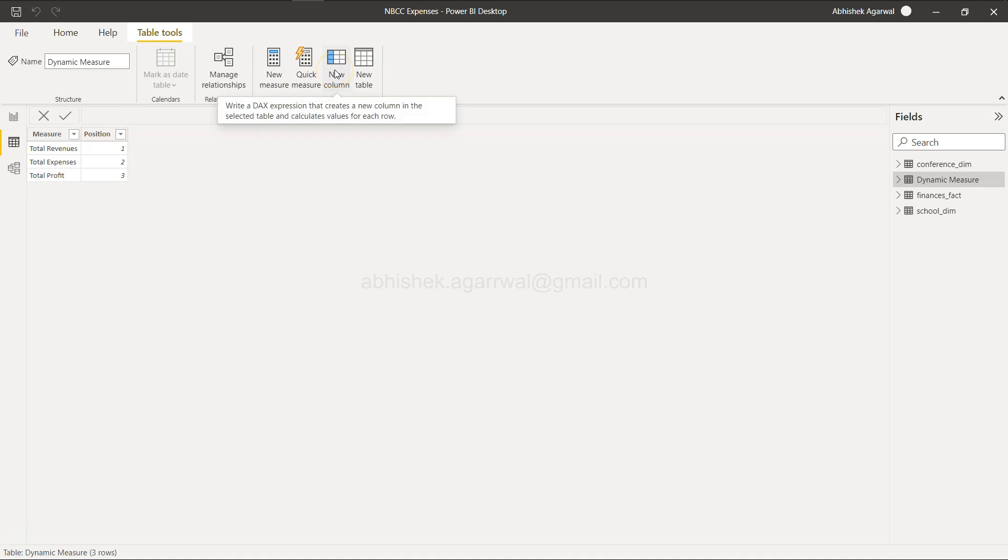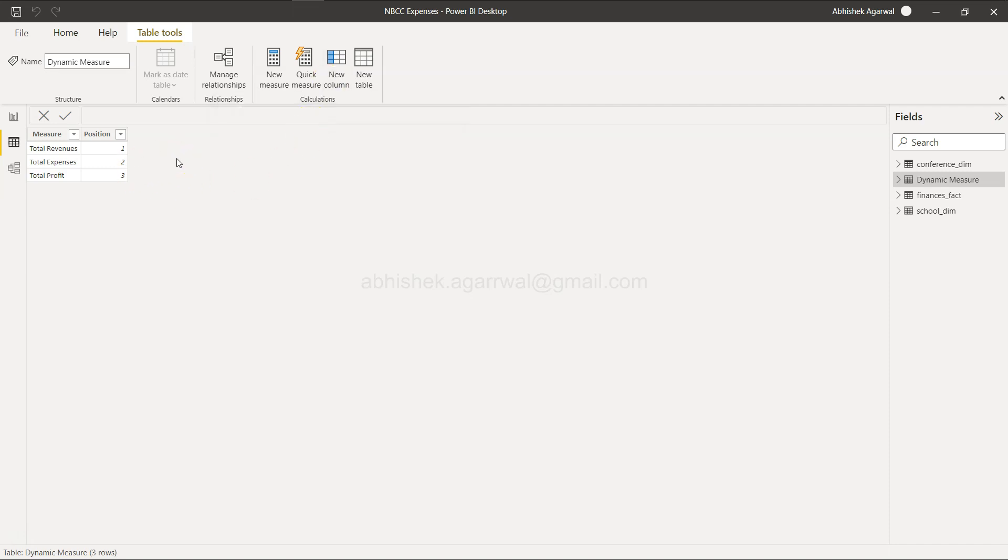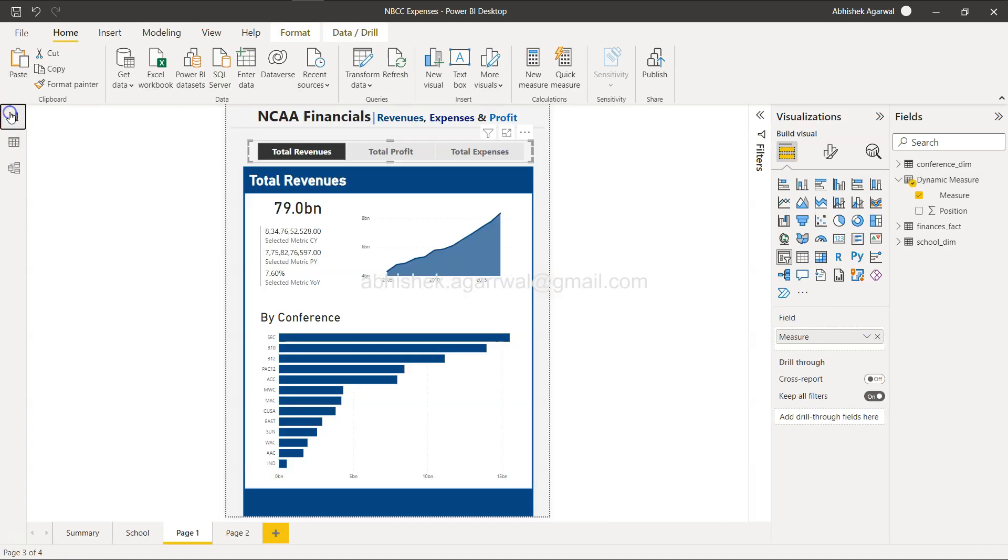This is something you need to write a DAX expression for, but what if you simply want to create a new column where it gives you the interface, for example, the same Enter Data something like this, where you simply add more columns to the existing table?